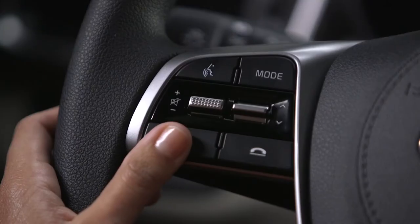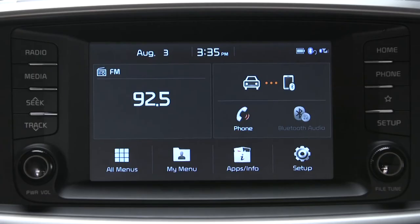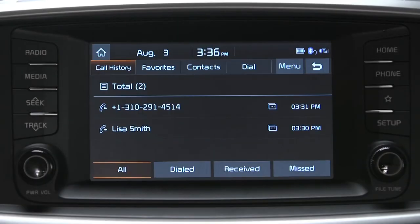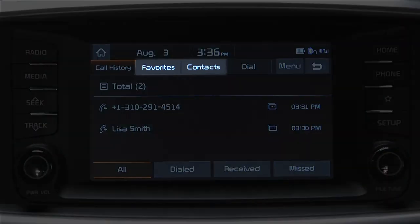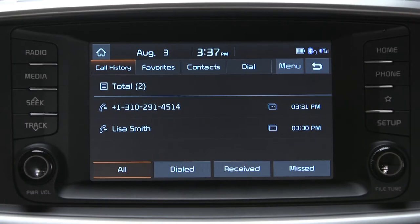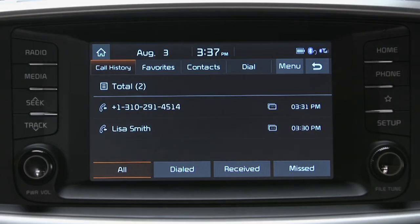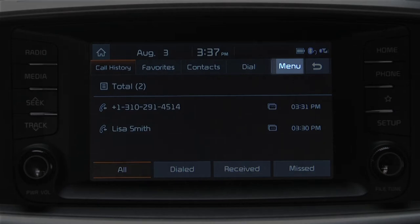Once connected, press the phone button on the steering wheel. You can also press the phone key on the head unit or the touchscreen's all menus button. The phone screen will default to your recent call history. You can also access contacts and favorites across the top, and access a list of dialed, received, or missed calls using the buttons at the bottom of the screen. The menu button gives you the option to download the contacts in your compatible smartphone to the vehicle system and a shortcut to adjust Bluetooth settings.